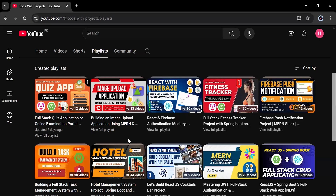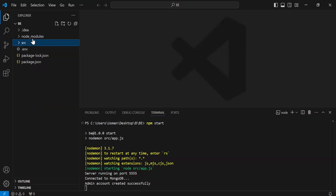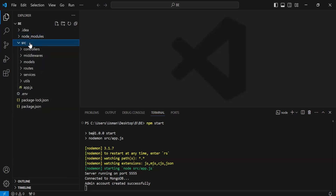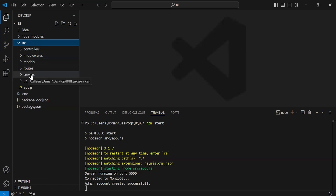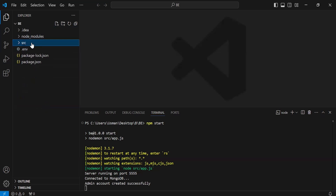Let's navigate to VS Code and I'm going to show you the structure of the backend and frontend applications. As you can see in the VS Code editor, we have a Node.js application running on port 5555. The structure includes a node_modules folder, and a src package with different folders like controllers, middlewares, models, routes, services, and utils. After that we have a main file app.js, a .env file, package-lock and package.json.